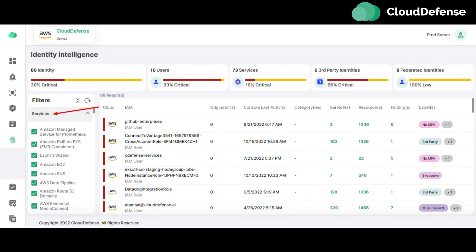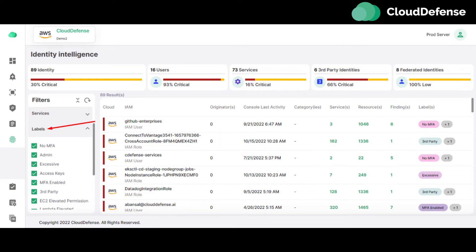Services filter: An IAM user might use several services in a platform, like Amazon Managed Service for Prometheus, Amazon EC2, Amazon Route 53 Domains, AWS CloudWatch RUM, Amazon Connect Voice ID, etc. Users can also filter the findings on the page by the service used by the IAM user.